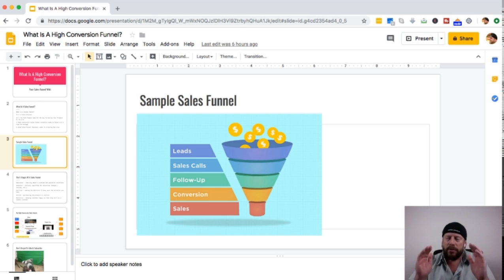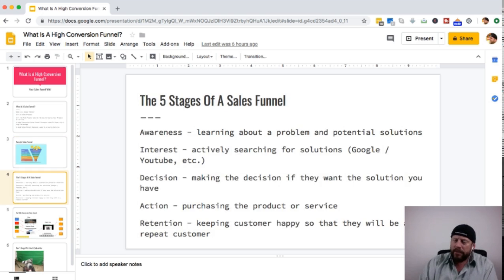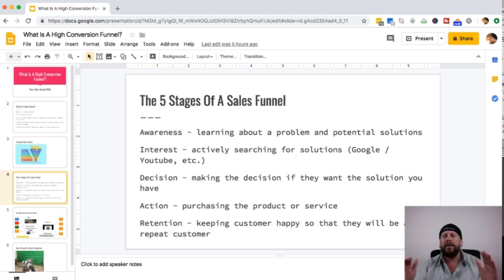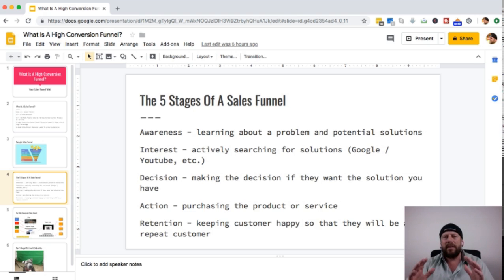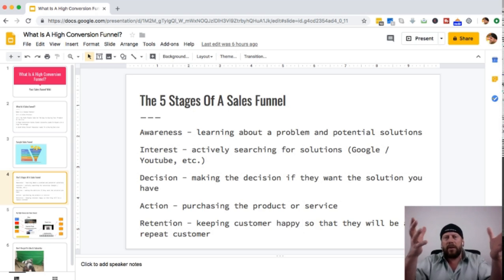Now let's cover the five stages of a sales funnel. There could be seven stages, ten stages, or even more for complex funnels, but in general these are the basic five stages. The first is awareness — that's the top of the funnel where it's very wide — somebody becomes aware and is learning about a problem they have or a potential solution to that problem.